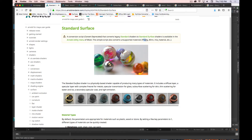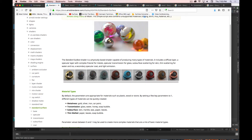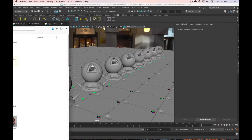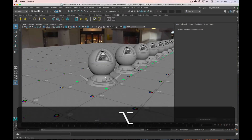Shaders are basically algorithms that tell Maya how light interacts with the surface. You have user settings to define color, glossiness, transparency, subsurface scattering, emission, and various other attributes. If you've done 3D work before, you might be familiar with Phong, Blinn, or Lambert shaders. We're going to be using the Standard Surface shader, which is an Arnold shader and is just better in every way. You don't have to worry about adding other shaders — just one, and you can adjust settings to get a wide variety of looks.